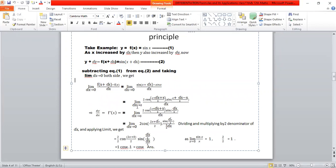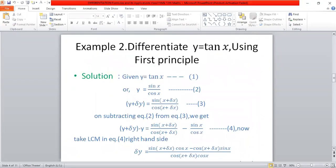So we get delta y equals 2 cos((2x plus delta x)/2) sin(delta x / 2). Dividing both sides by delta x and taking the limit, the sin(delta x/2) upon (delta x/2) term goes to 1, and the 2 and 2 cancel. We get cos x. So the derivative of sin x is cos x.